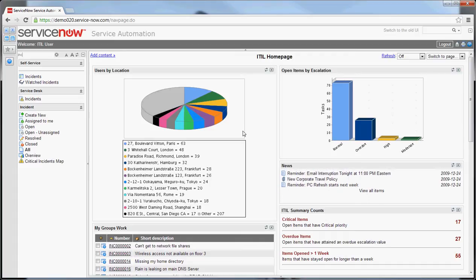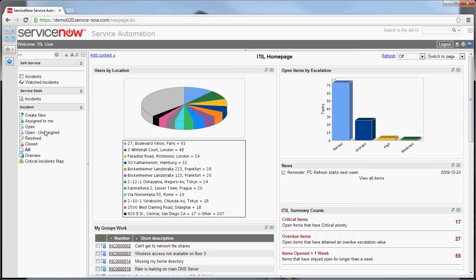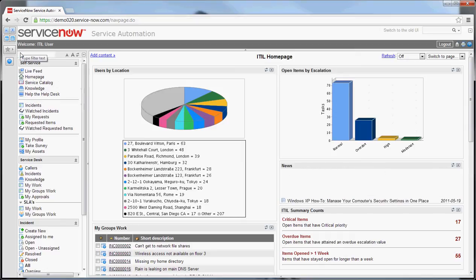As you can see, I'm logged into the system right now. The left nav is the portion of the screen on the left here with the type filter text box at the top.